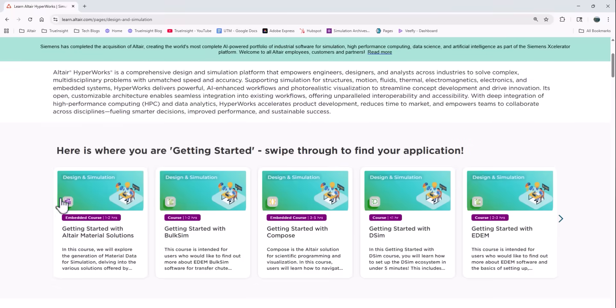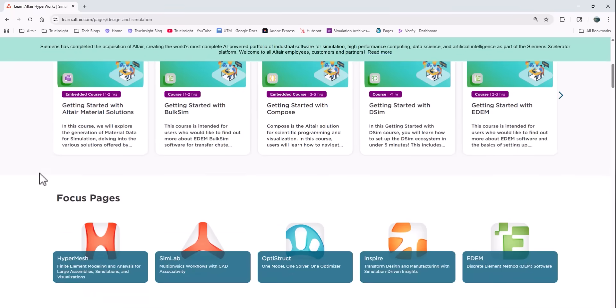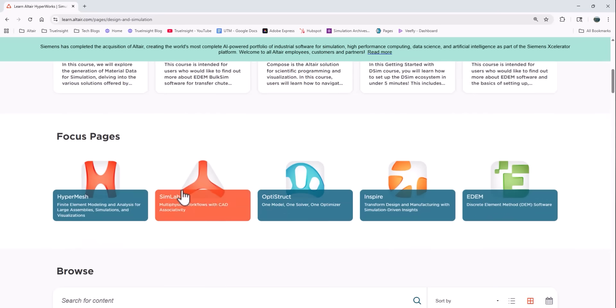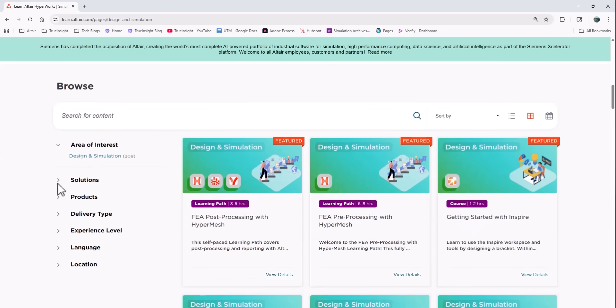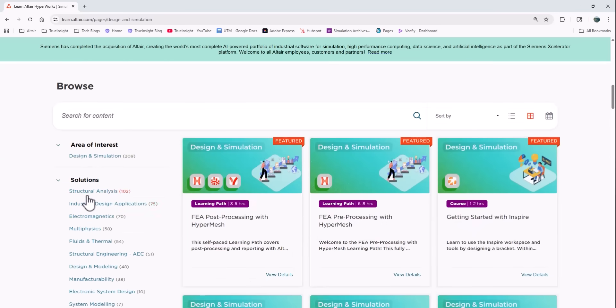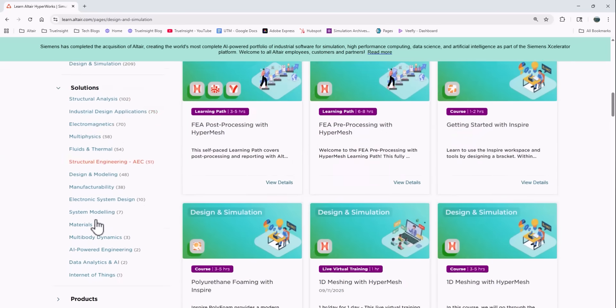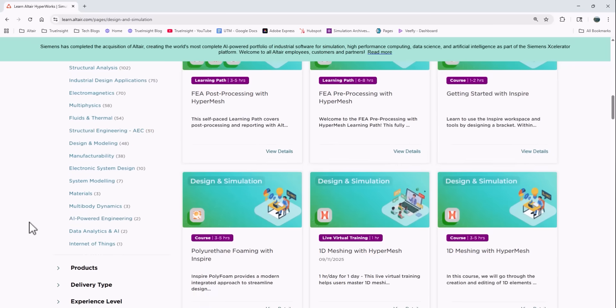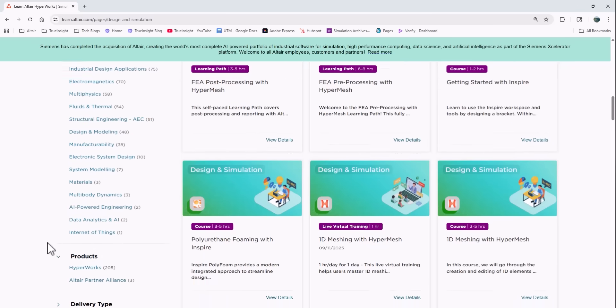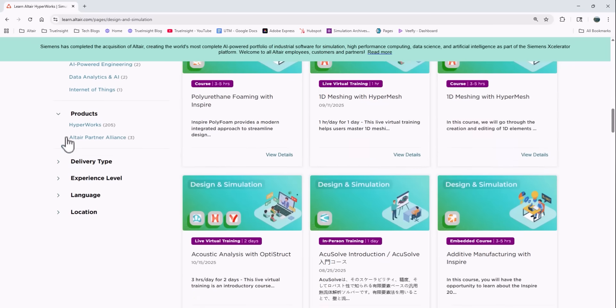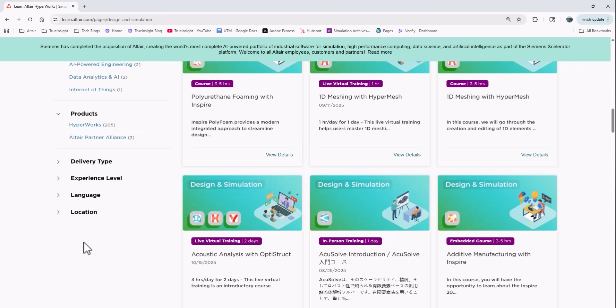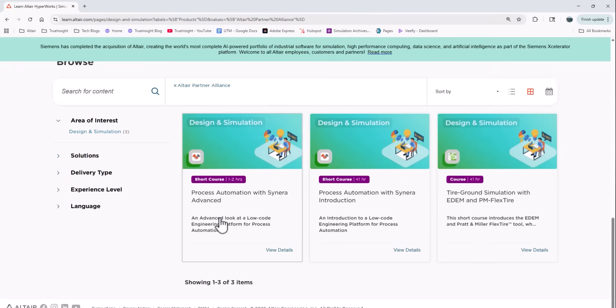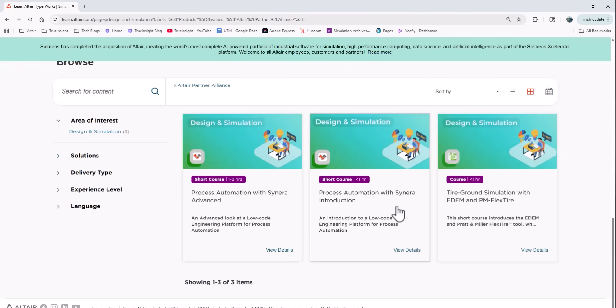So if I click on HyperWorks, it'll take me to all the courses that are specifically tied to HyperWorks. Then I have filters to allow me to get a little more specific on the kind of training that I look for. I can drill down on my application or even a specific product within the HyperWorks suite, or I can even see if it's a course on a HyperWorks tool or an AP product that works with HyperWorks tools.